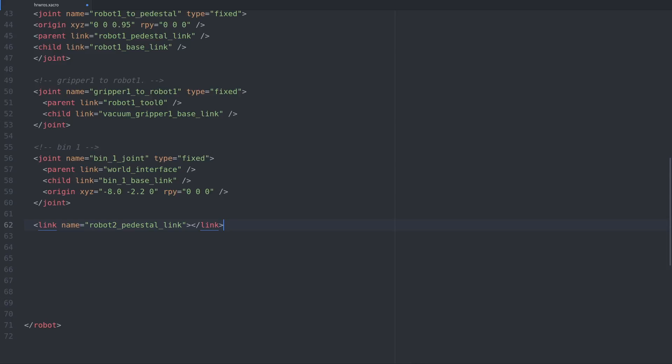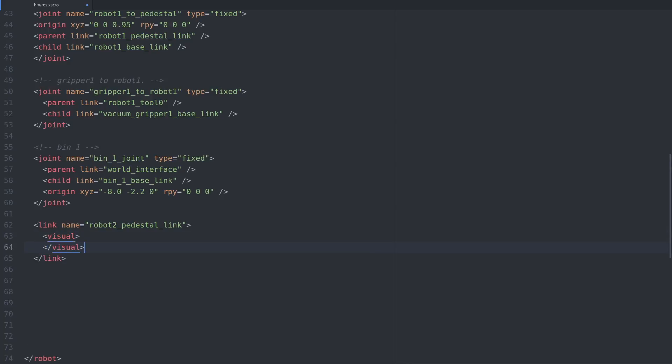This name is important. It must be unique or the URDF loader will complain, and it should ideally immediately make the purpose of the link clear. As it is right now, this link will not be visible in the simulation, as it has no shape associated with it and we also haven't connected it to the rest of the URDF tree.